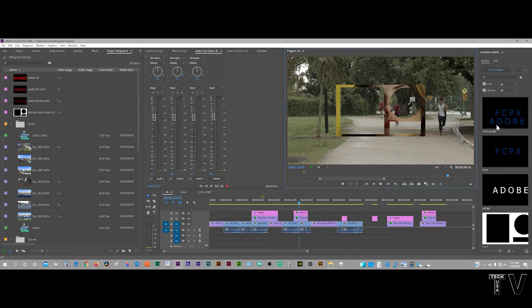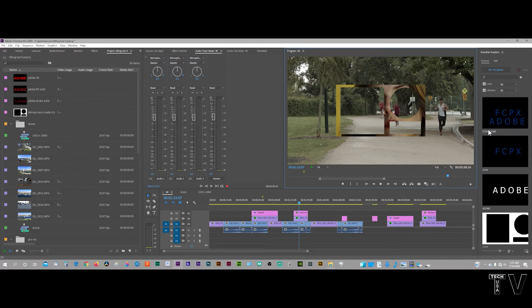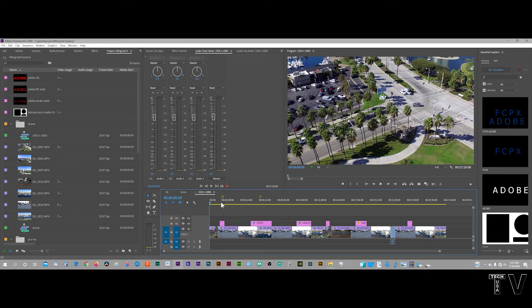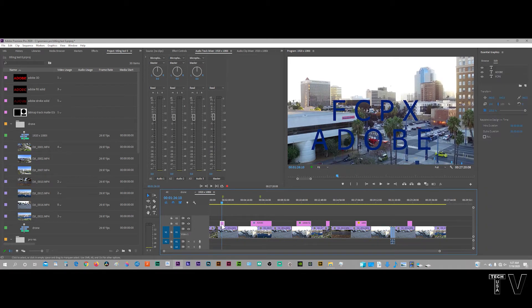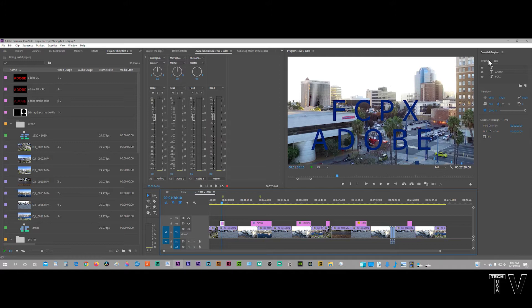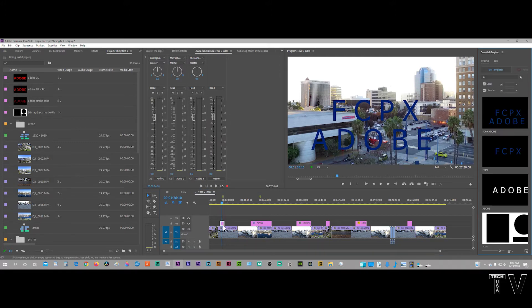The one thing I don't like about the essential graphics panel is if I go to this particular timeline here, here is something that I did with the essential graphics panel. Now, if I go to the browse and I want to swap this out, I can't easily swap it out with other stuff in the essential graphics panel or other titles in the bin.